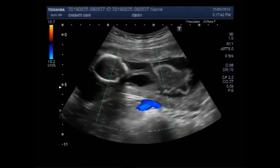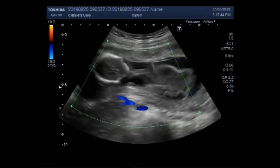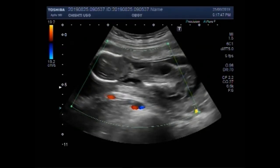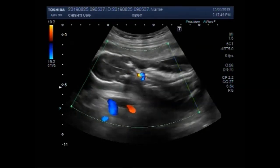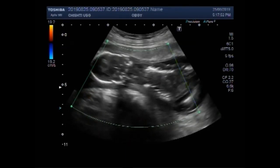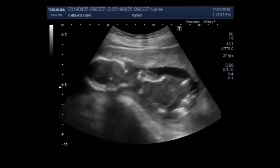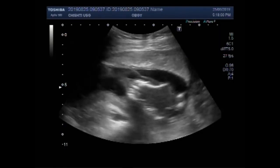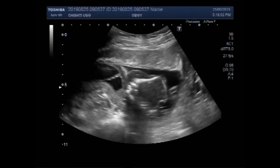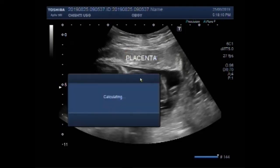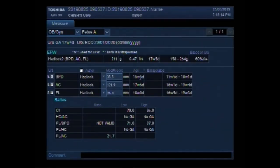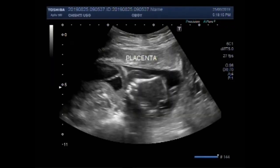There is no blood flow seen inside the fetus. The pregnancy measures about 17 weeks, 4 days.